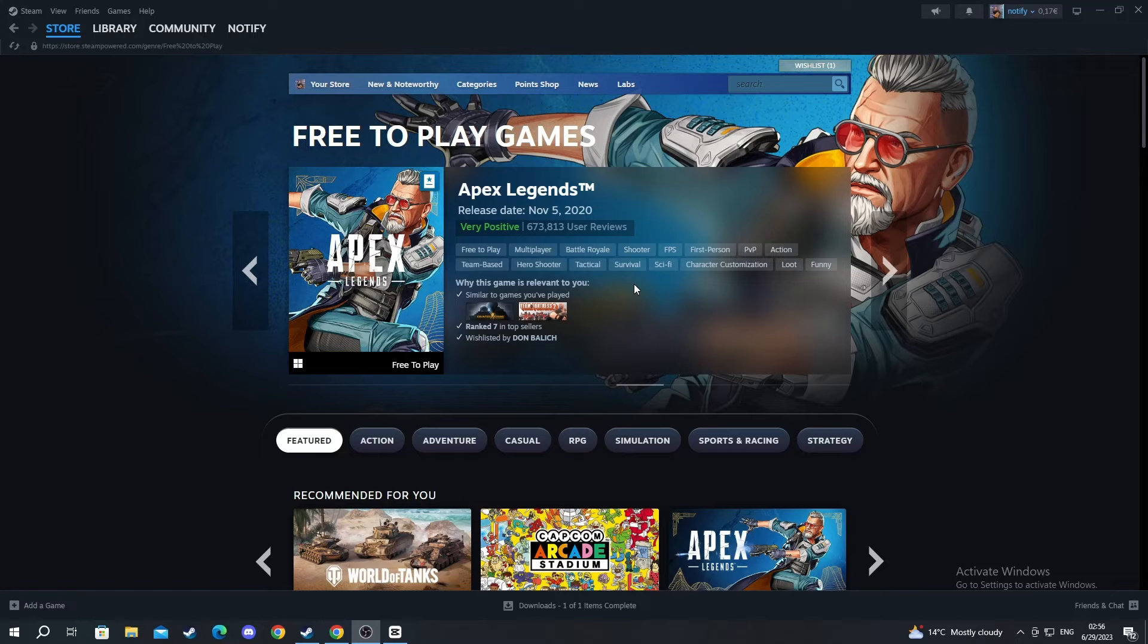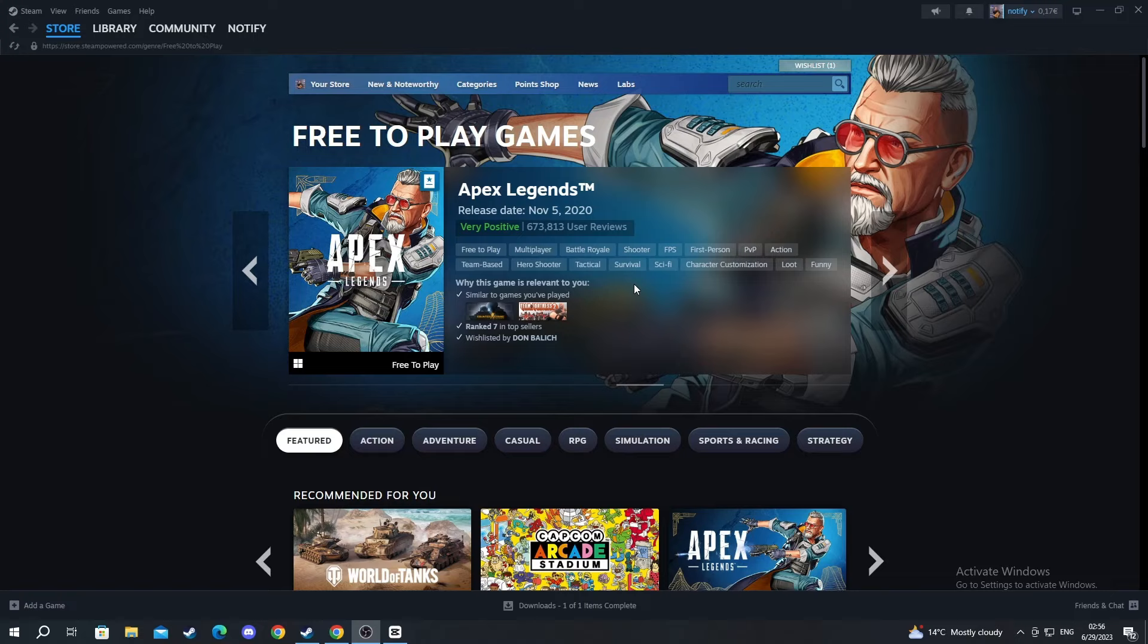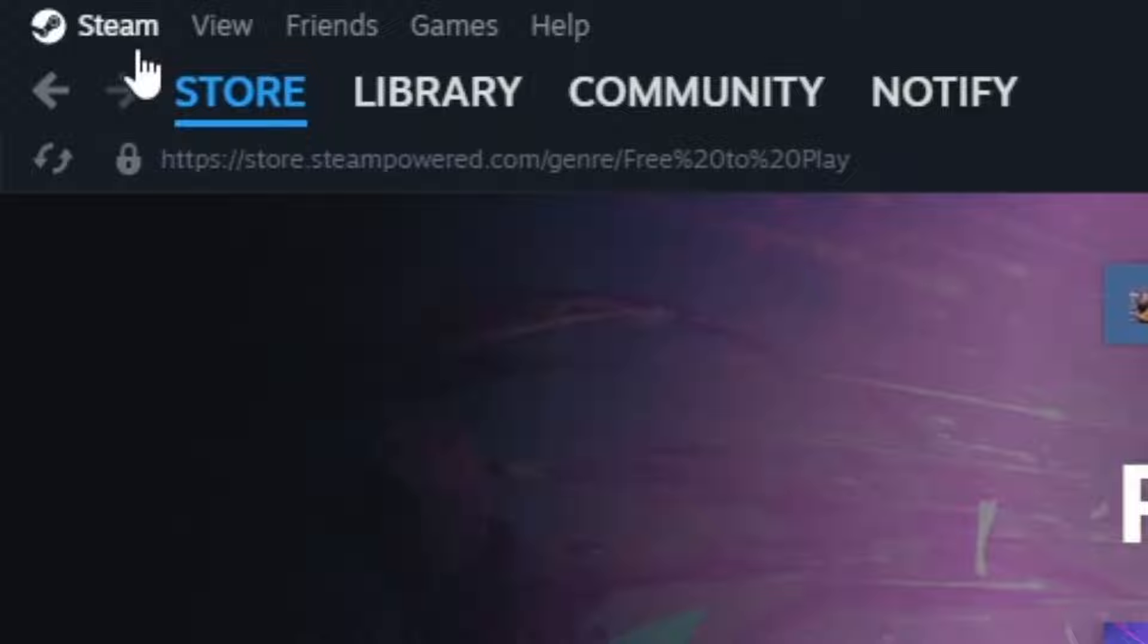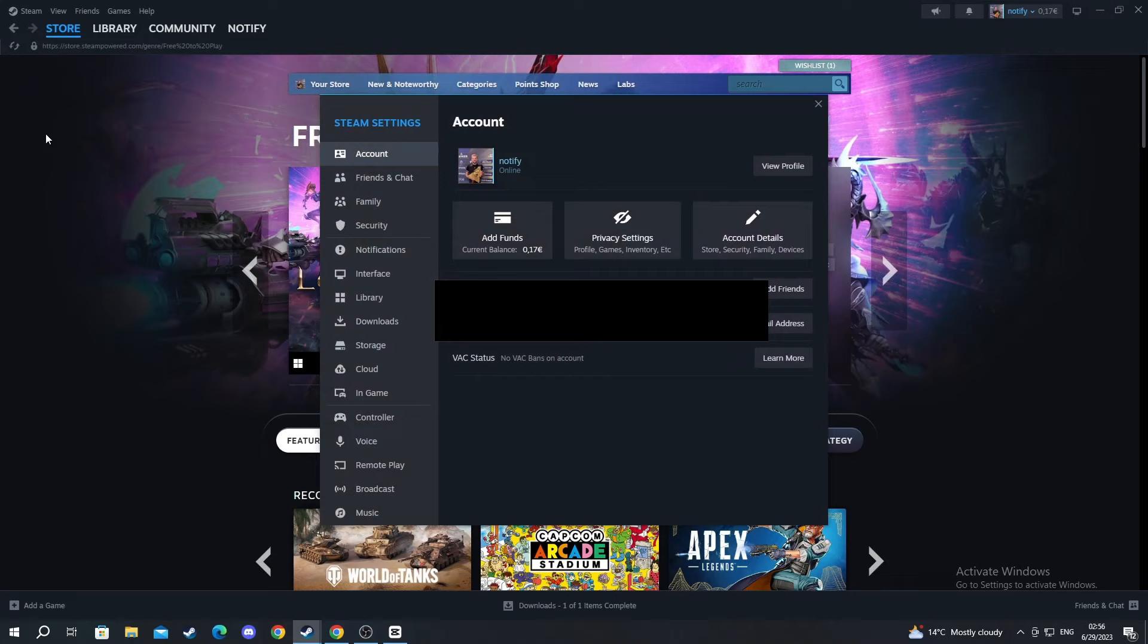So we start off on the main menu of Steam. We have opened up Steam and we navigate to the top left where you will see the Steam button. You press it and navigate down to settings and open this up.